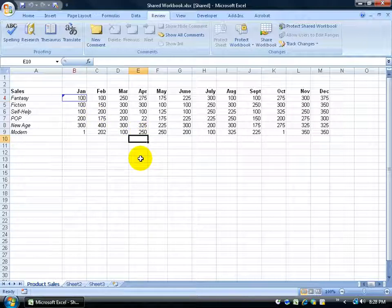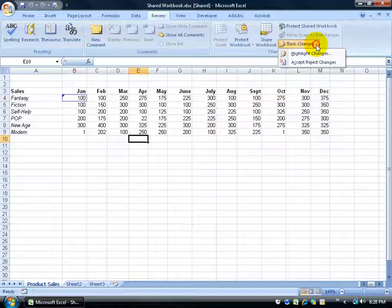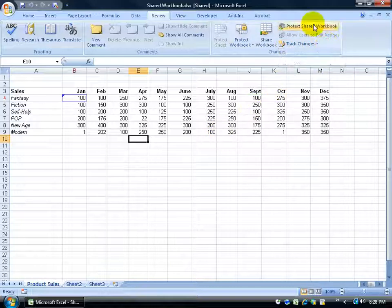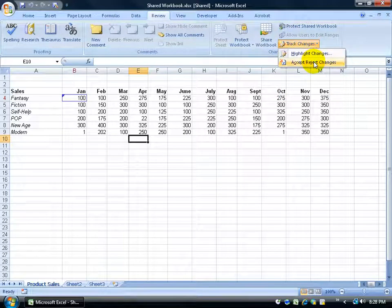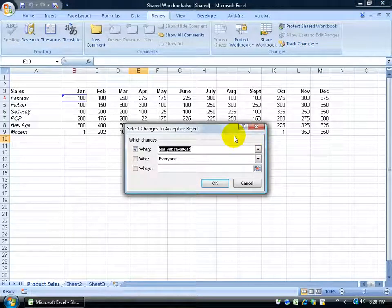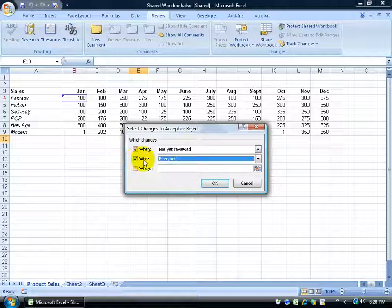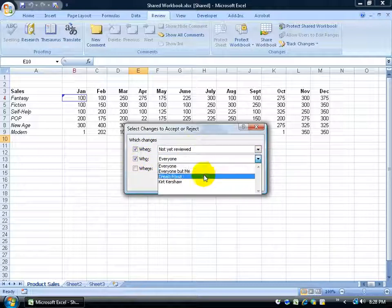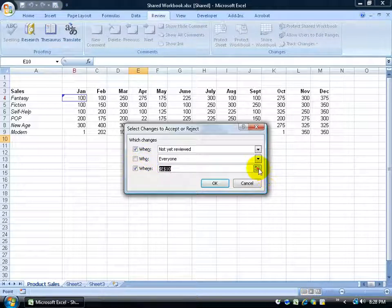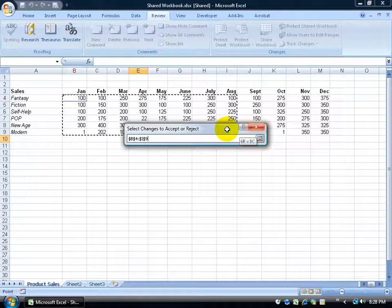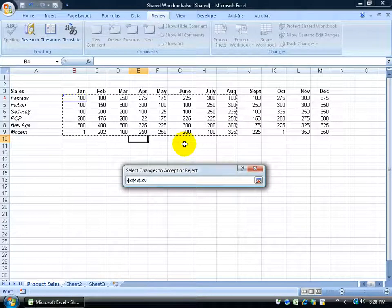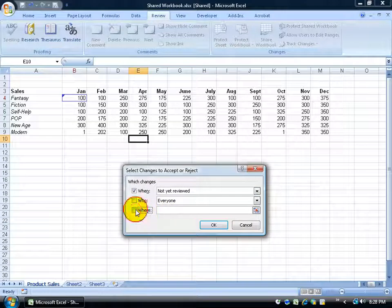Finally in this video, I want to show you how to accept or reject changes and view the history. Under Track Changes dropdown → accept or reject changes. Remember it only keeps history up to the set number of days (e.g., 15 days) before dropping off. I have three options for which changes to view: those not yet reviewed, by who (everyone, just me, or someone else), or by cell range using the collapsible dialog box. I'll keep it simple and view all not yet reviewed, then click OK.